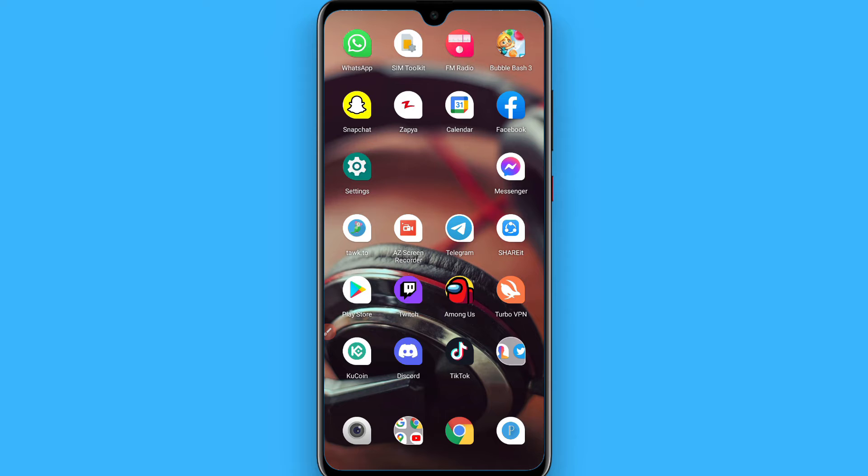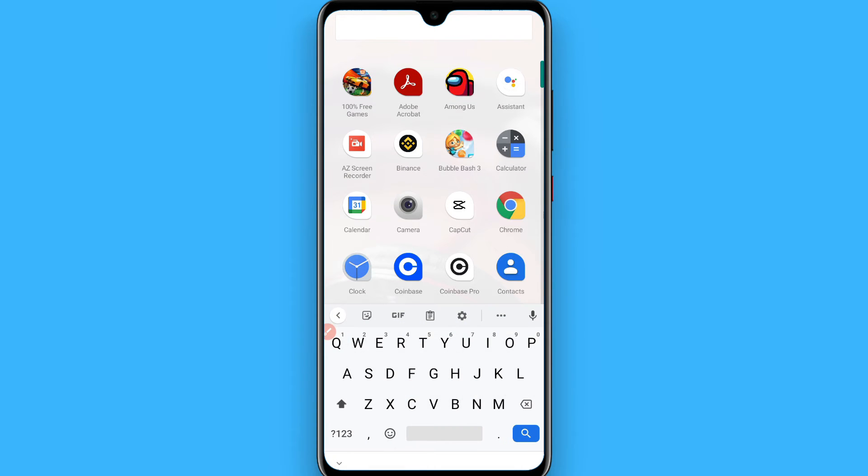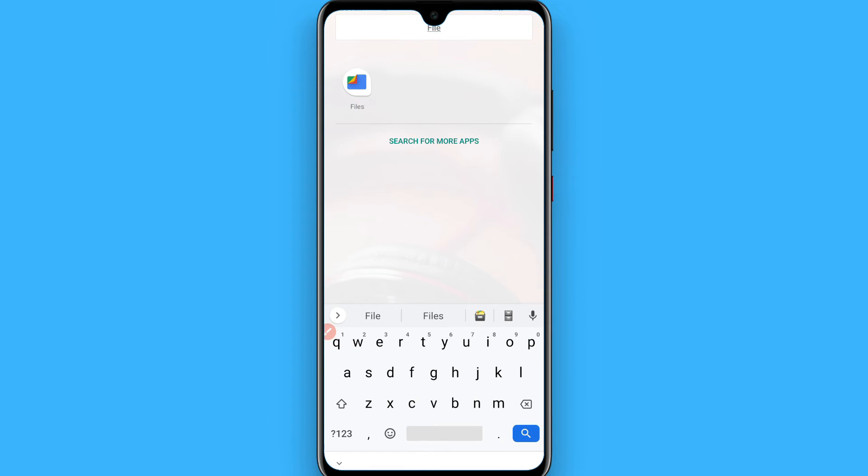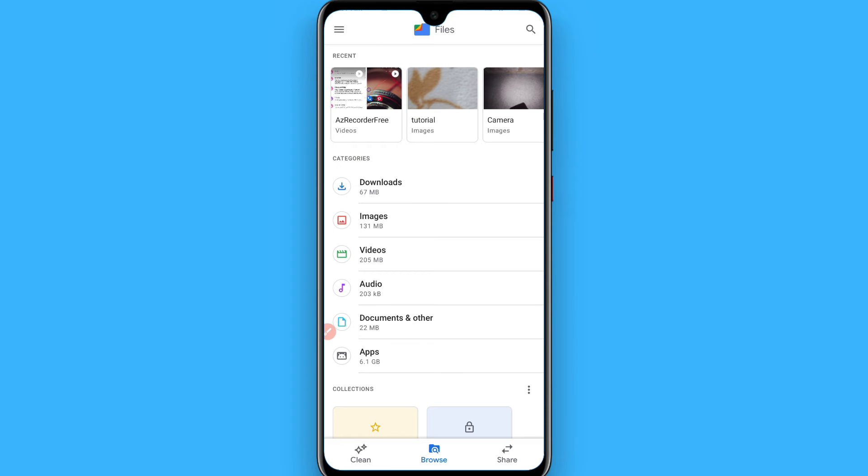I will show you a way. Simply search for the file manager, and once you search for it you will see the application. You will see a page like this with multiple options like images, videos, audio, and download options.